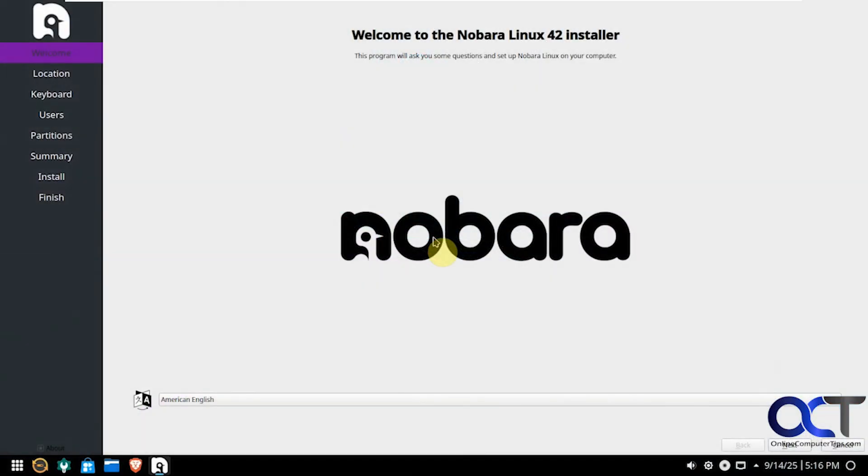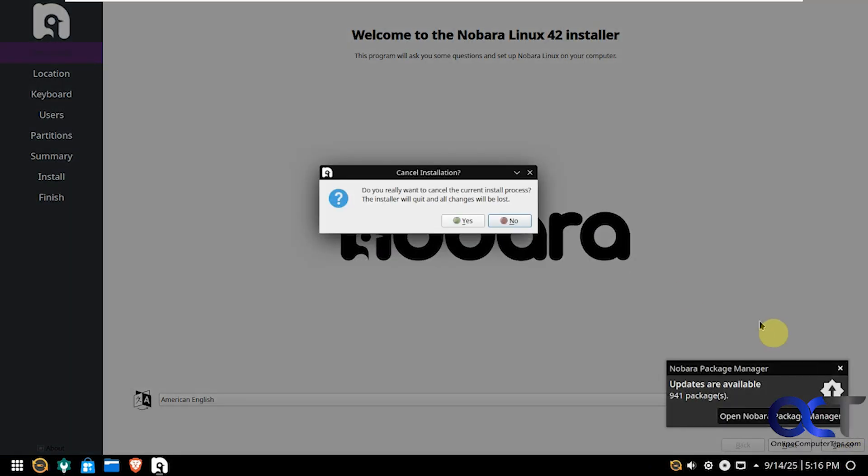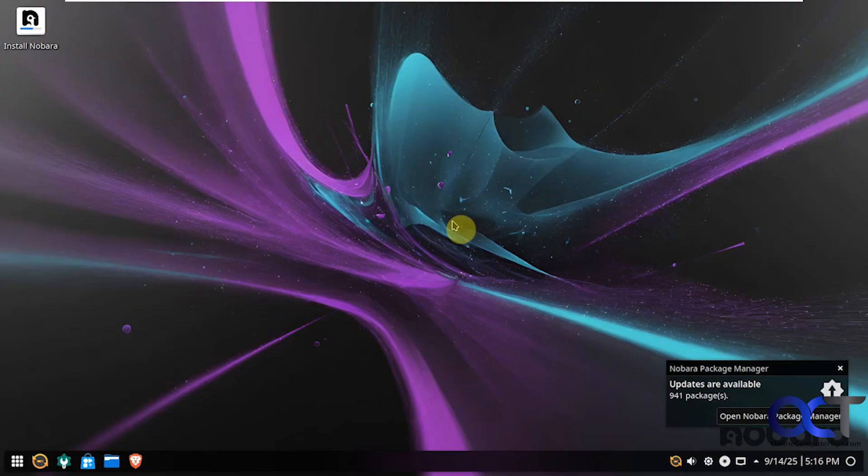So you'll notice that when you first boot it up, it tries to run the installer. But you can just click on cancel if you don't want to install and then just start using it to try it out in live mode.